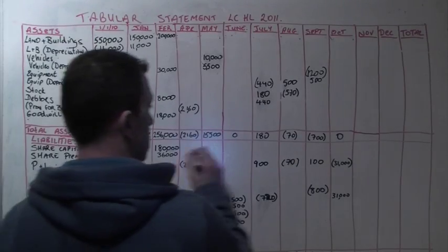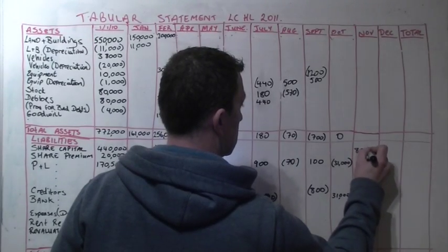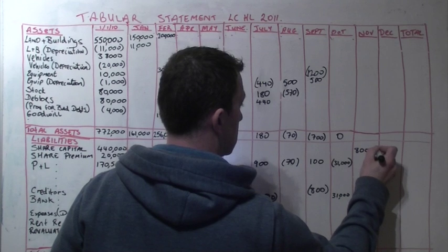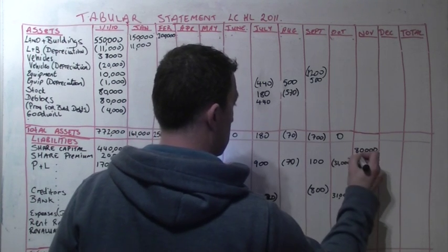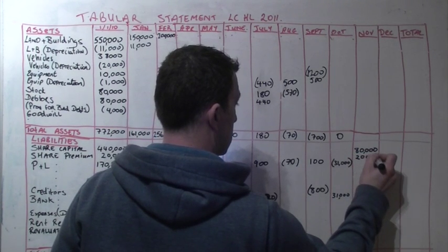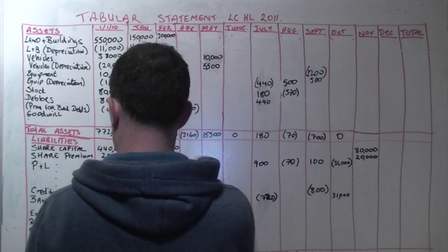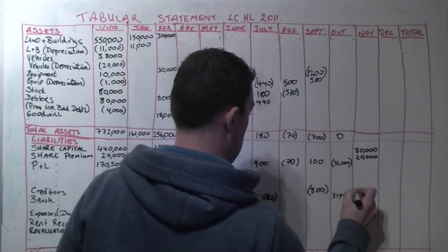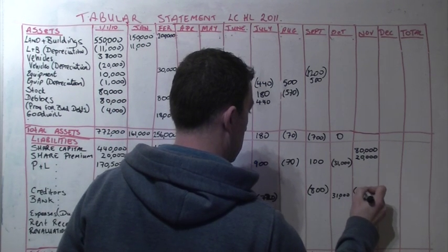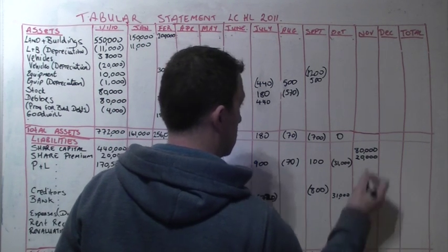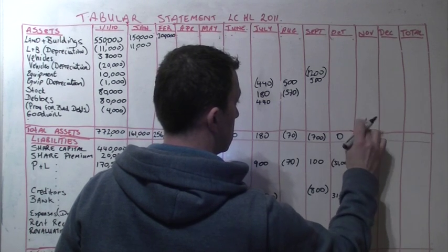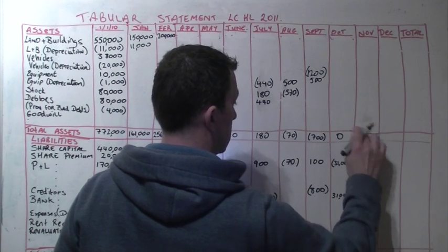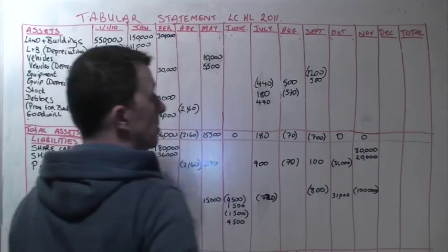In November we issued our remaining 80,000 shares. We received 100,000 for them, so that's a share premium of 20,000. So we record share capital 80,000, share premium 20,000, and we show a receipt of 100,000 which reduces our overdraft in the bank. The net result of this for assets and liabilities is zero.